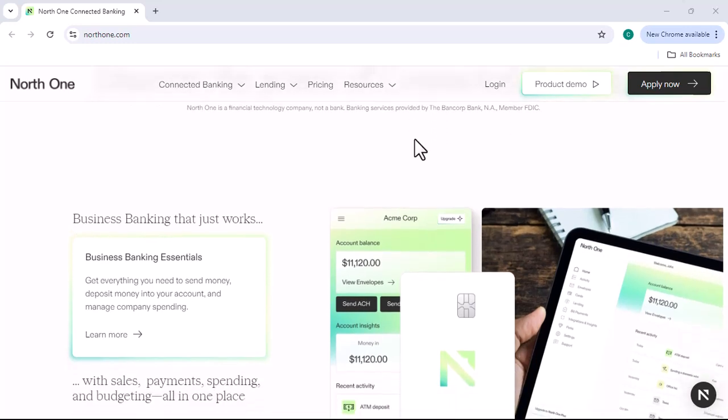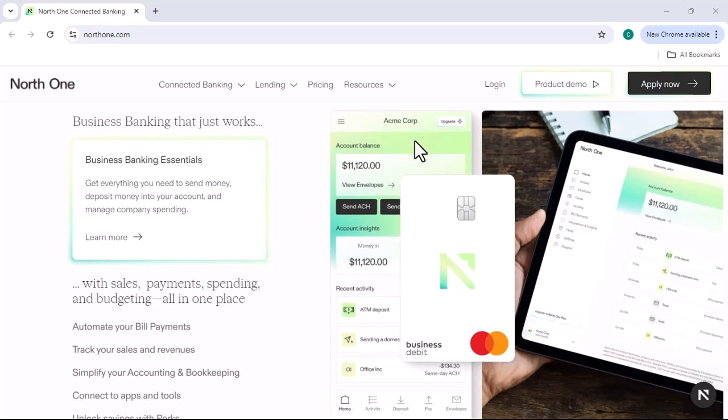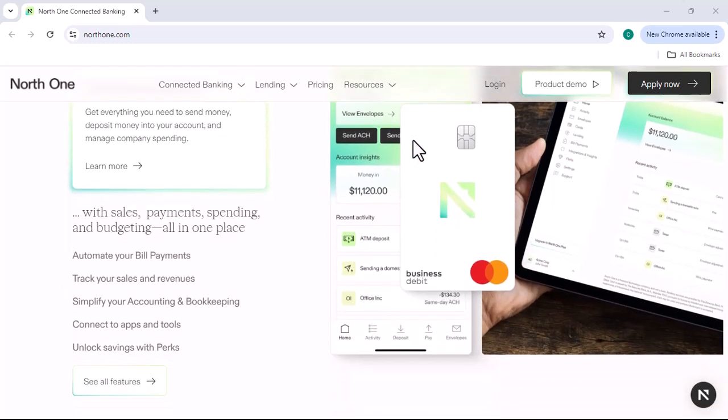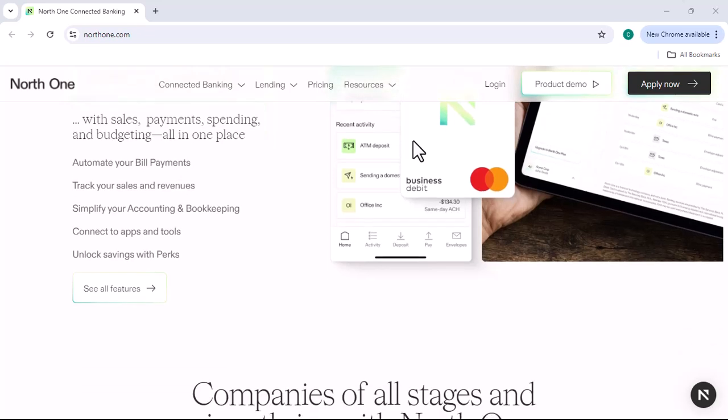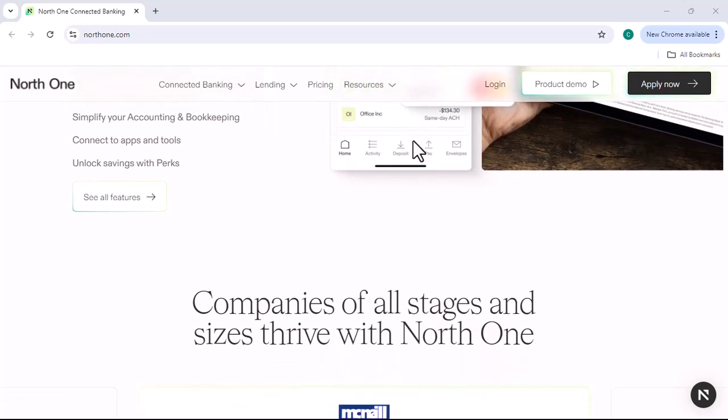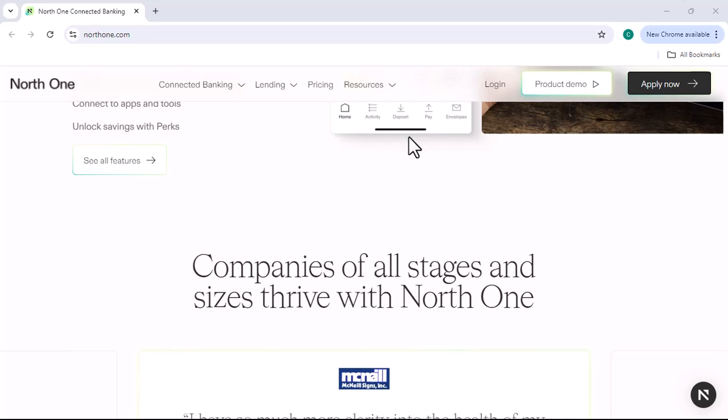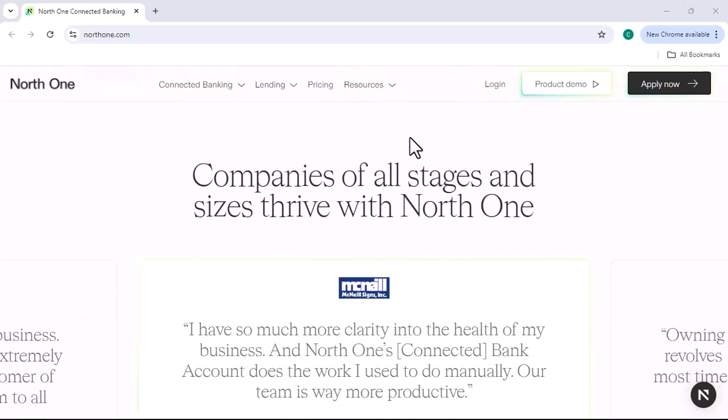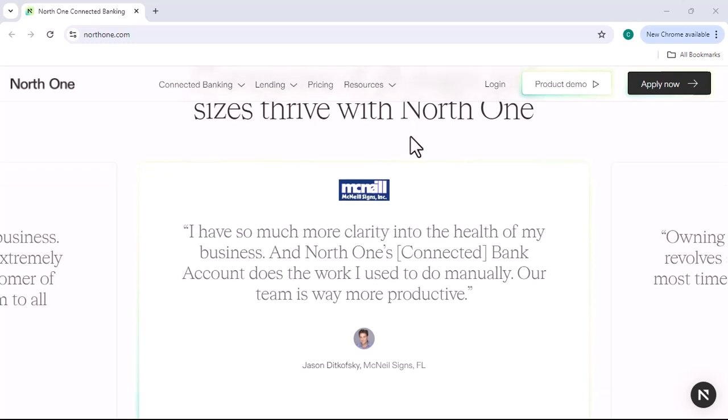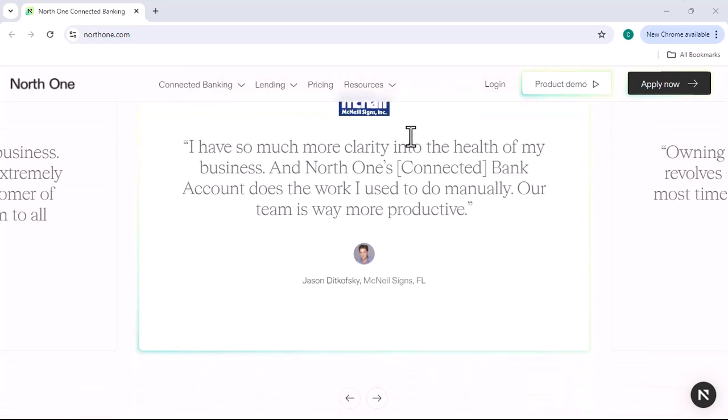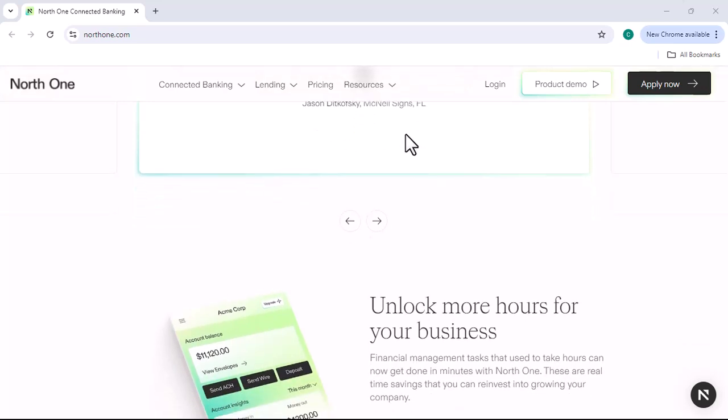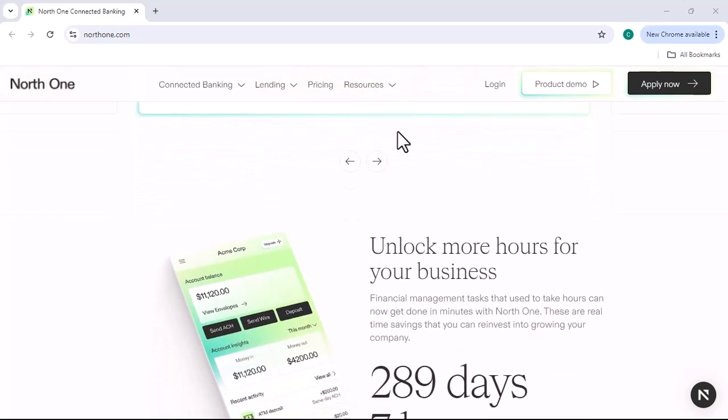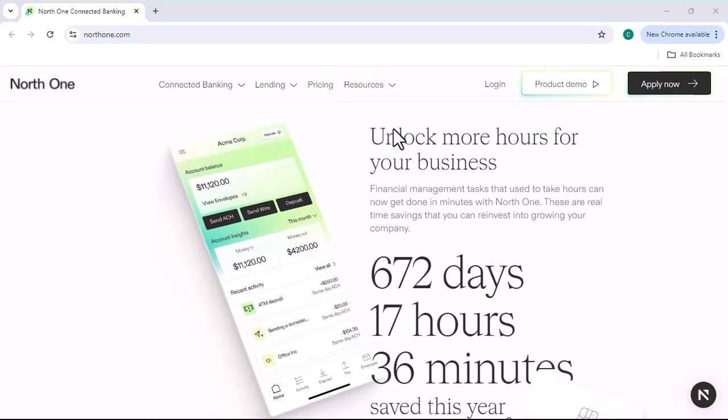If you're looking for an affordable and comprehensive business banking solution, NorthOne is a great option. With its variety of pricing plans, features, and benefits, NorthOne can help you save money on your business banking costs and focus on what's important: growing your business. If you're interested in learning more about NorthOne, please visit our website or give us a call. We would be happy to answer any questions you have and help you get started. Thank you for watching.